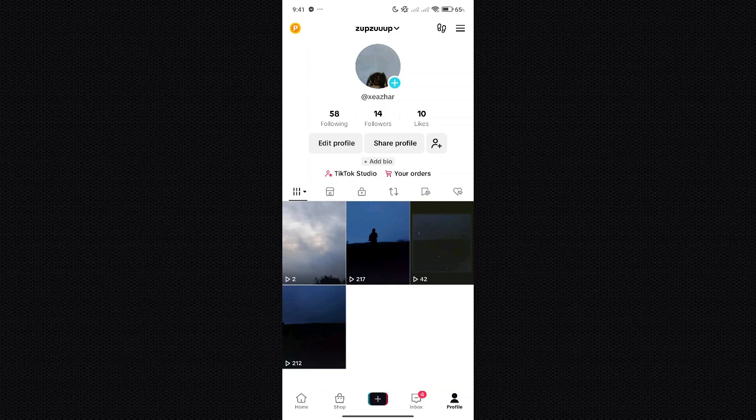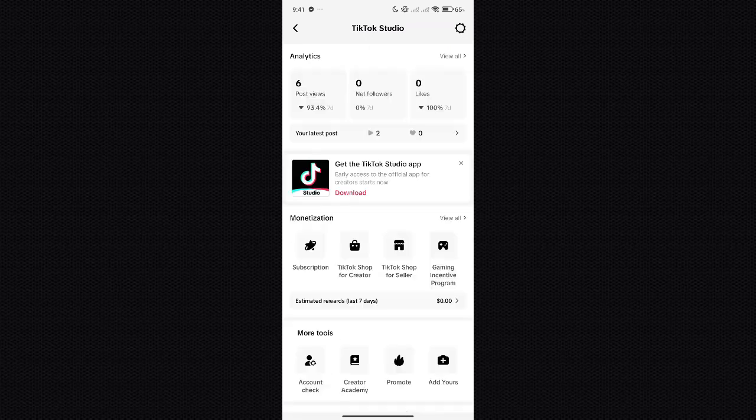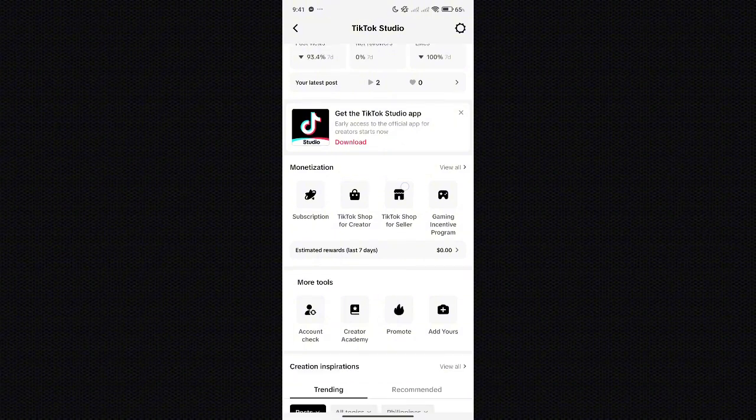The second way is to ensure that you are able to view your TikTok Studio. As you can see in our bio, we have TikTok Studio and we are able to see monetization. It will typically be under that monetization section.